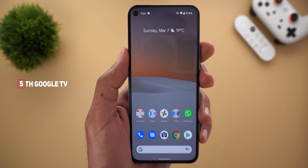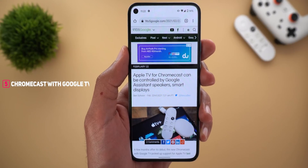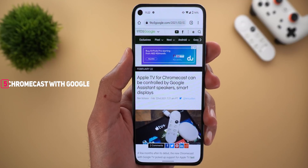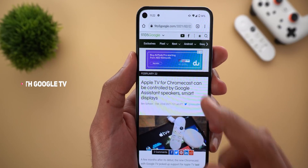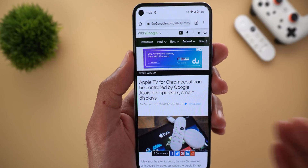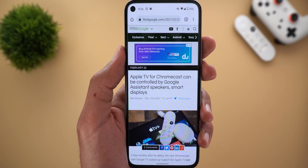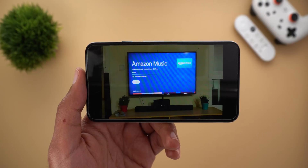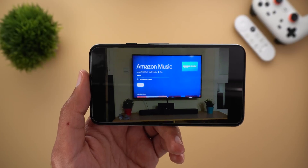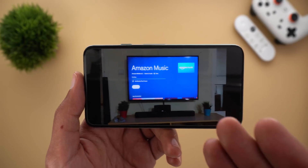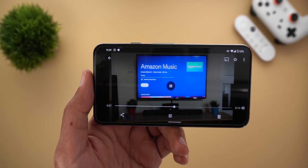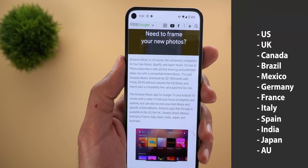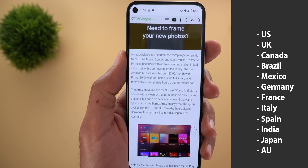Next, Chromecast with Google TV. If you are using the Apple TV app on your Chromecast with Google TV, you can now control the app using Google Assistant through your smart speakers, smart displays, or even your phone — so you can ask your assistant to play any of your favorite Apple TV shows. Also, Amazon Music is now available on Chromecast with Google TV, though it is only available in selected countries.